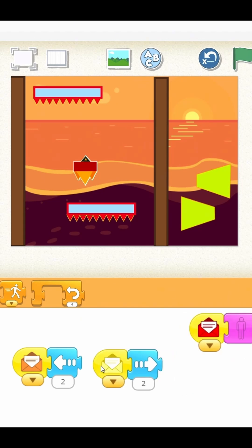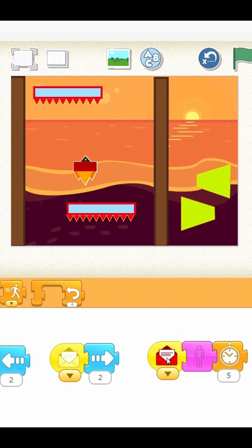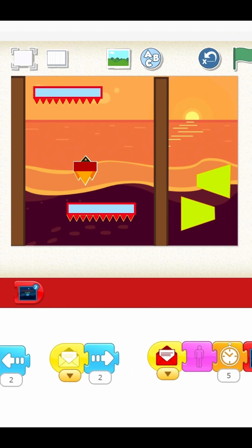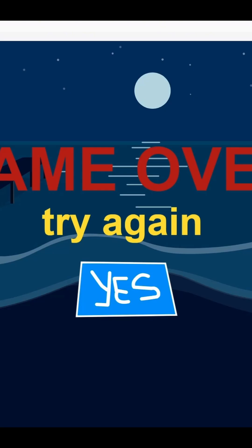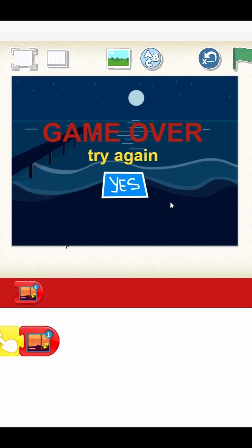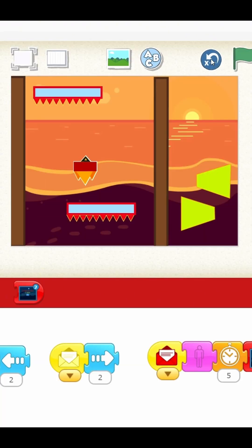By the end, you'll have a fully working game with custom controls, collision detection and restart logic. Perfect for beginner coders exploring Scratch Junior. Ready to try it yourself?